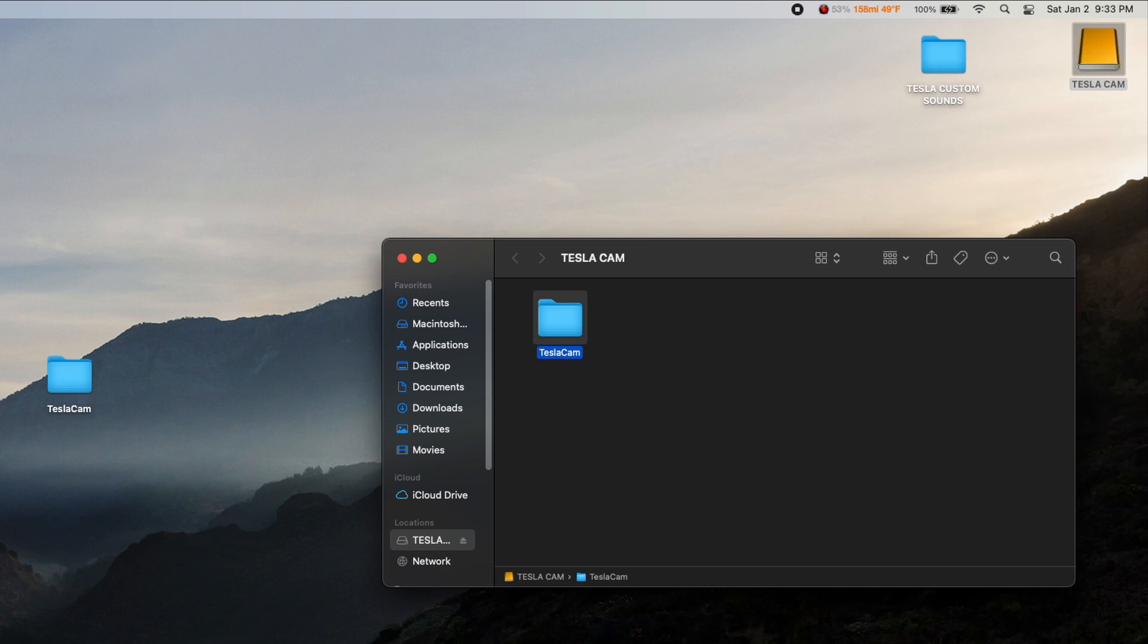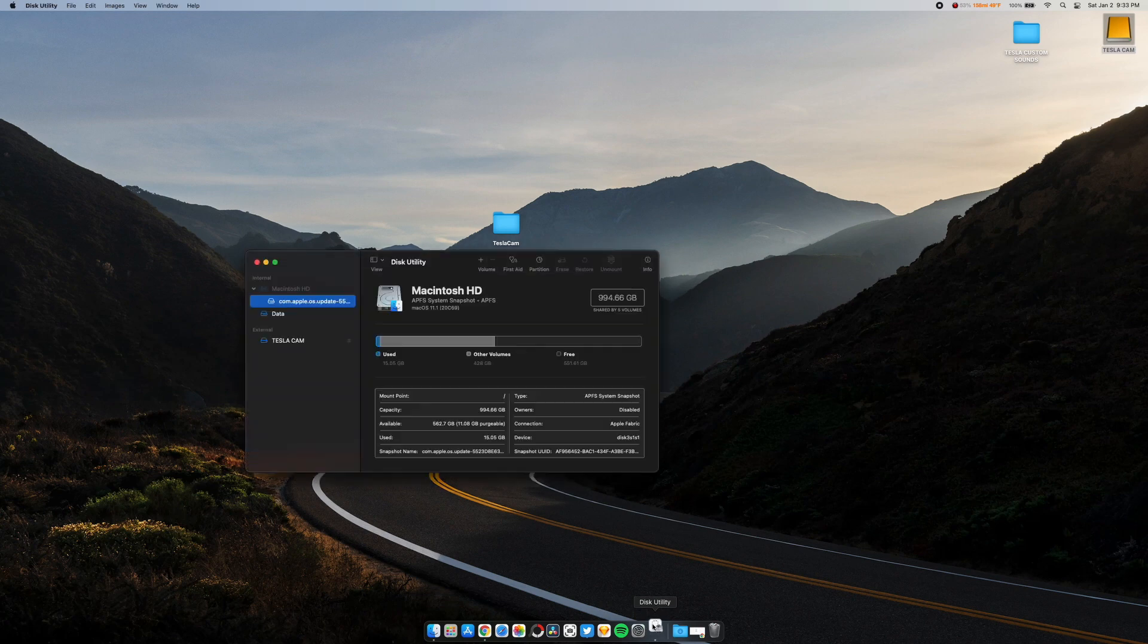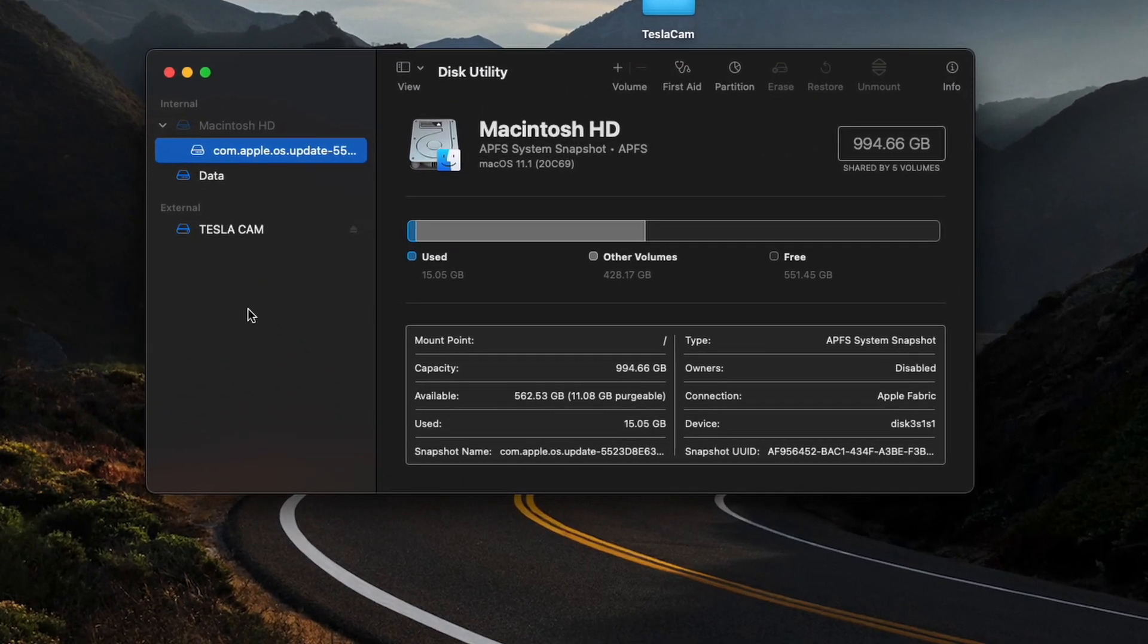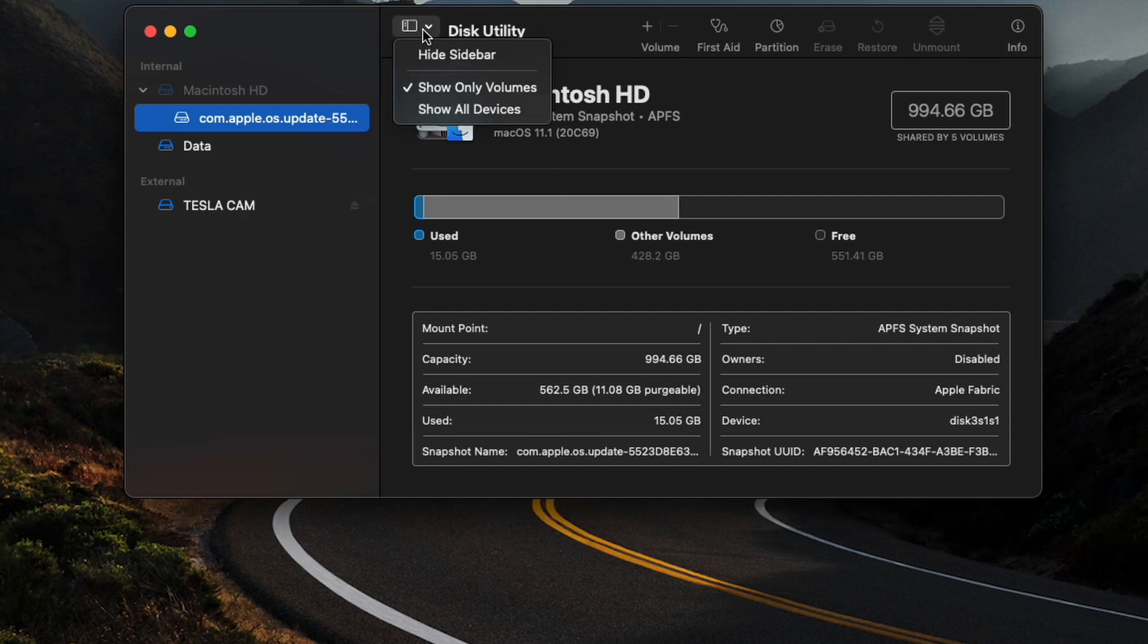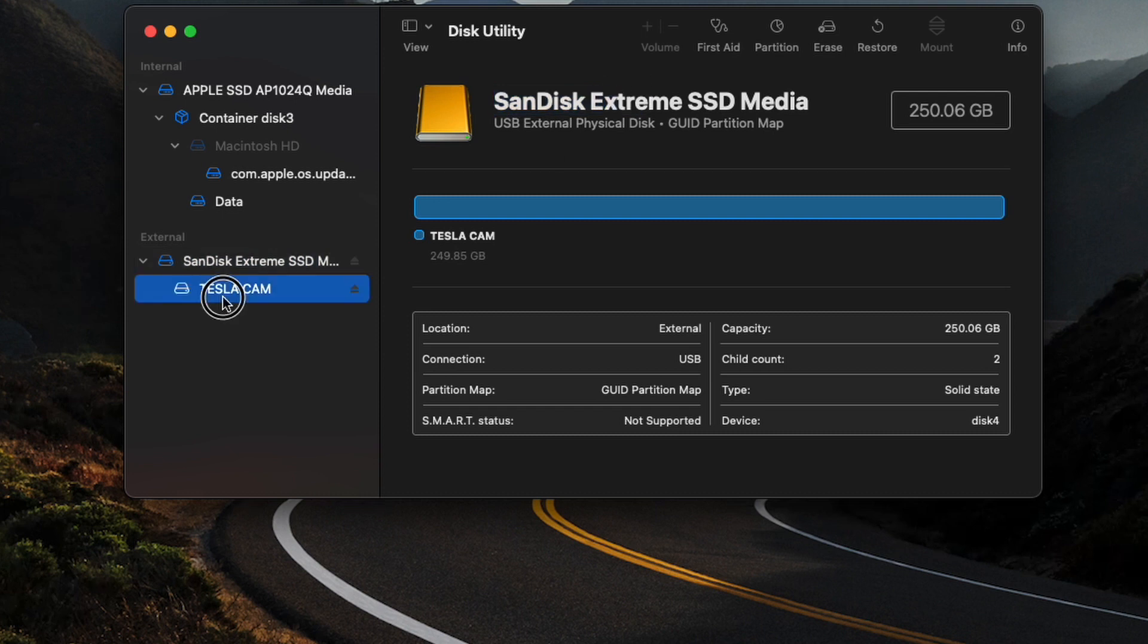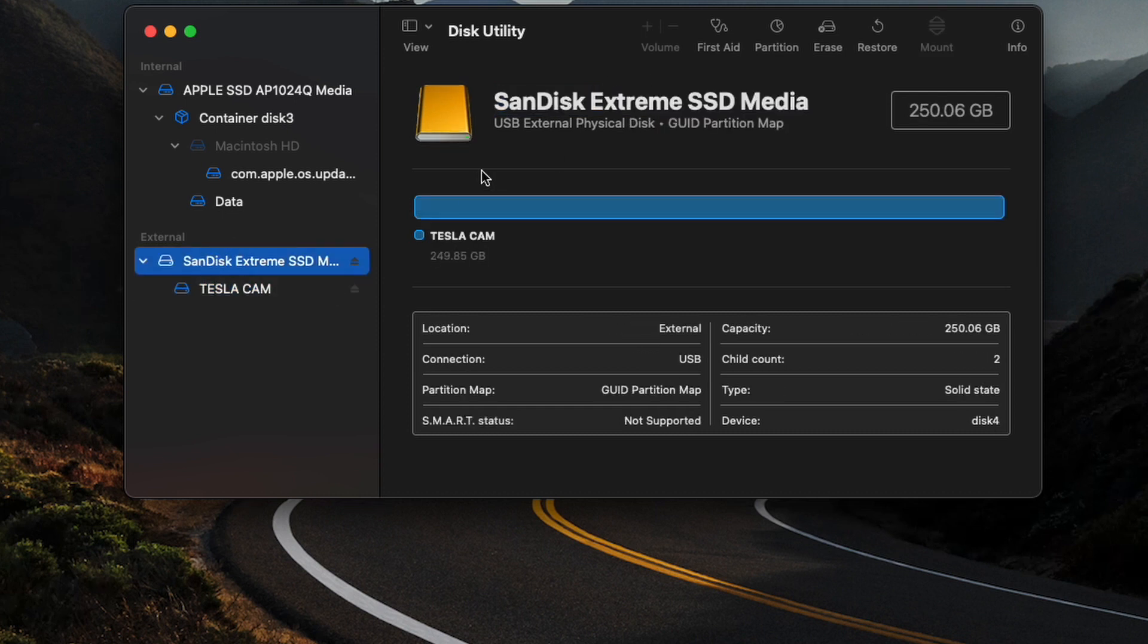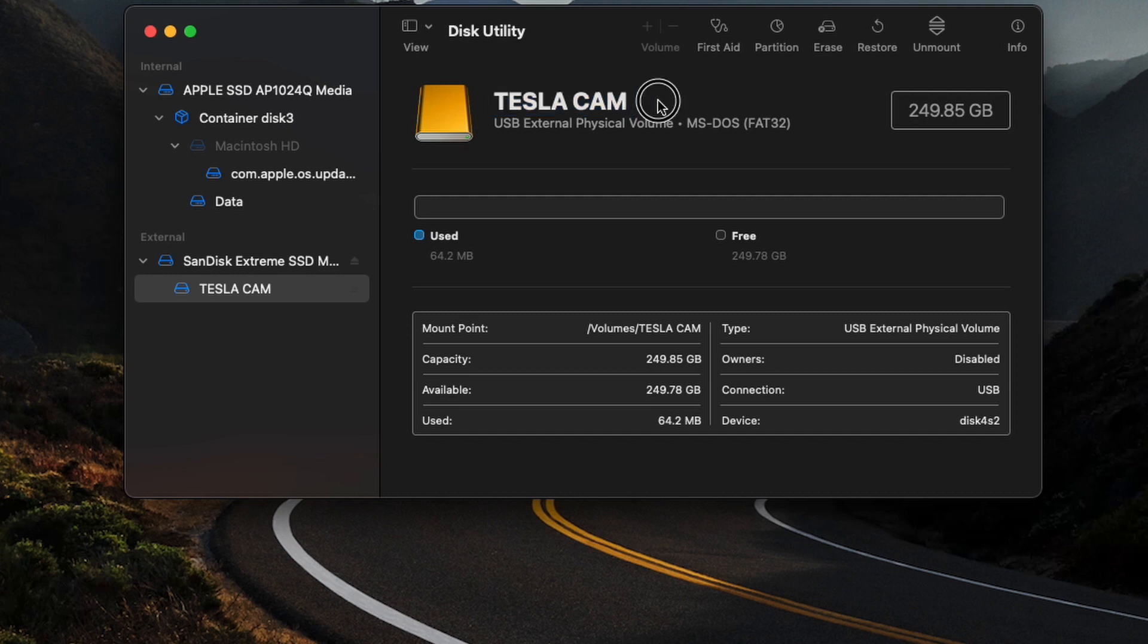Make sure you copy those over to somewhere safe that you'll remember so that you can copy them back on after you're done. So once that is complete, we'll go ahead and open up Disk Utility, and this is where we're actually going to partition the drive so that you can have both Boombox sounds and your TeslaCam on the same hard drive. Once you're in Disk Utility, you're going to want to go into this view and make sure you check Show All Devices.